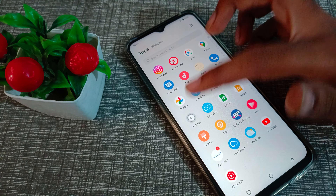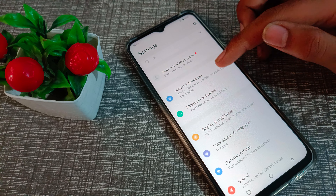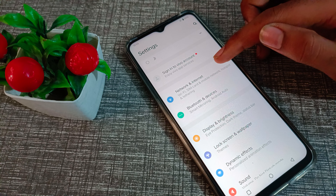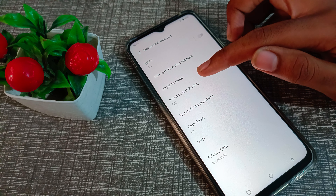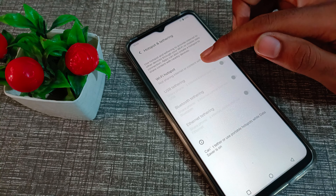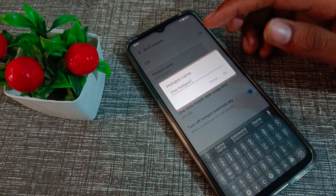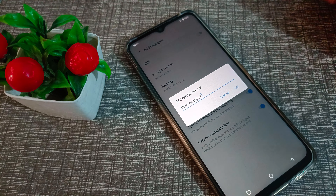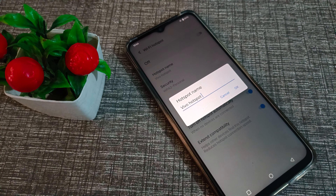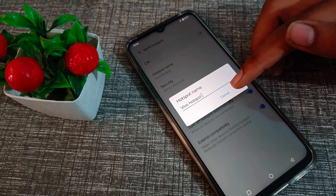First of all, open your phone settings and click on Network and Internet, then click on Hotspot. Under Wi-Fi Hotspot, you can check your hotspot name right here — it will show your Vivo hotspot name.